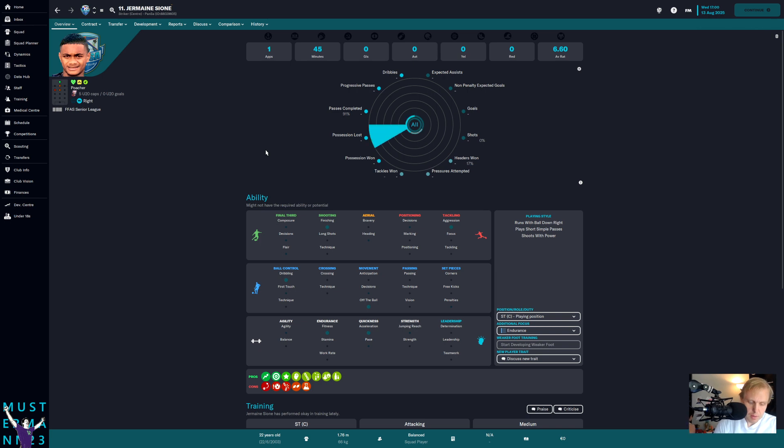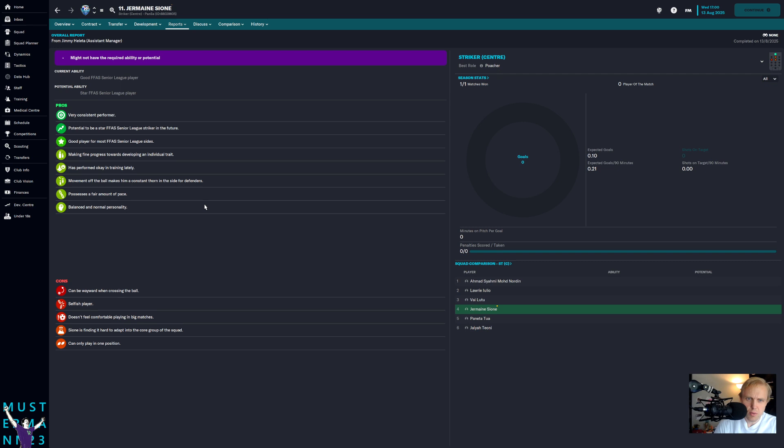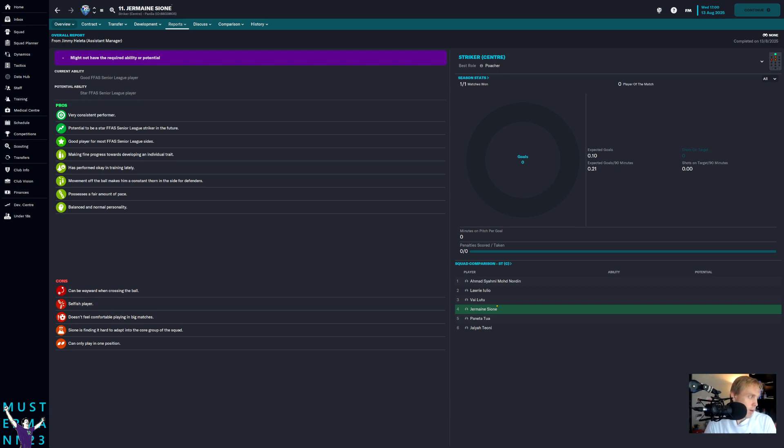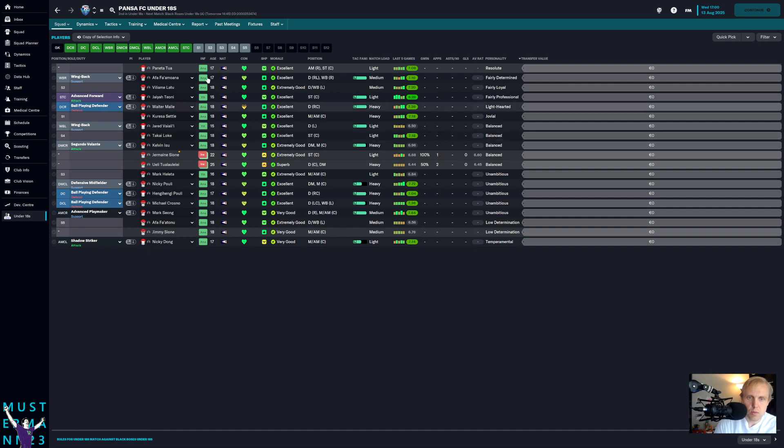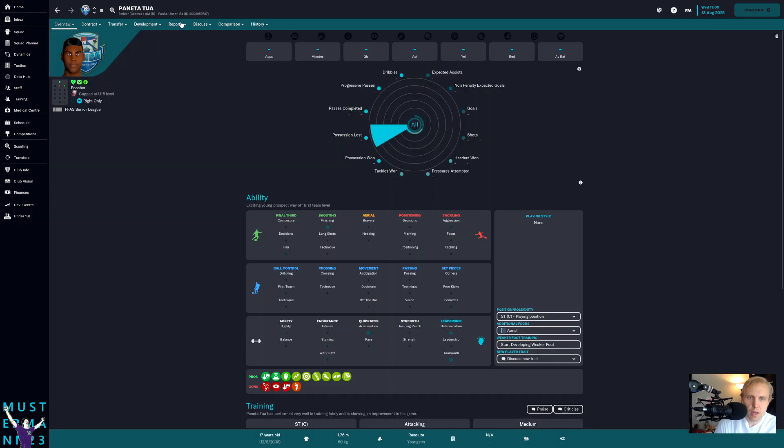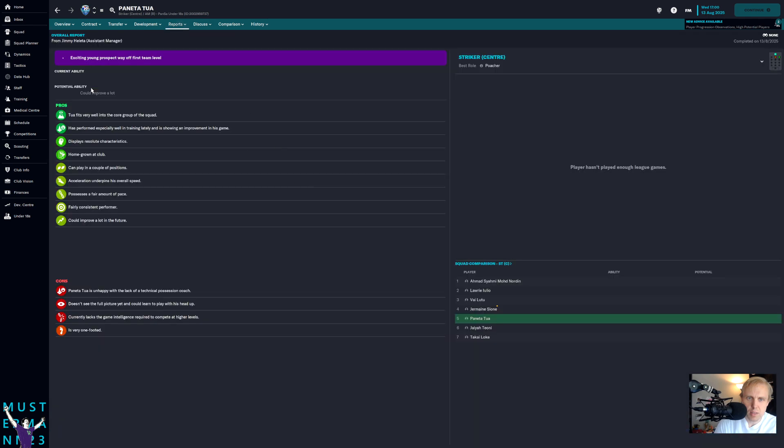So I've been talking about this guy before, Jermaine Sione. He's a good player. I think that he normally would be a leading player for us, but he doesn't have the required ability or potential. And the reason why he doesn't is because we have so many better players who play as a striker, including some of the players that we have here in the under-18s. We want to open up some room for this guy, Panetta Toa, and I will eventually get around to replacing these pictures and giving them their heads and their faces. Toa is really the player that we want to bring up.